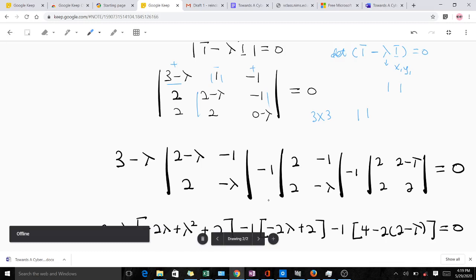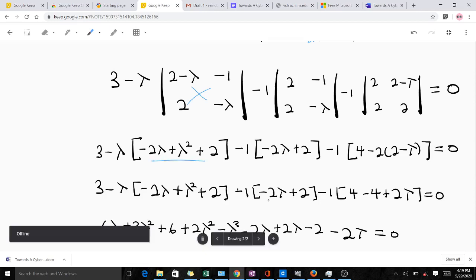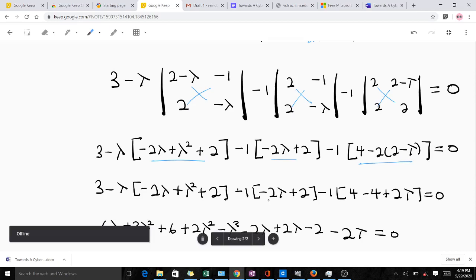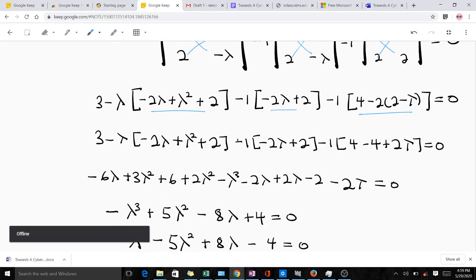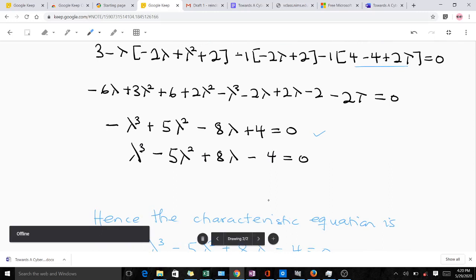We get three minus lambda times the determinant of the corresponding two-by-two matrix, then negative one times the determinant of the next two-by-two matrix, and minus one times the remaining two-by-two determinant. Finding each two-by-two determinant as the product of the diagonal minus the product of the off-diagonal, then simplifying all multiplications, we arrive at the characteristic polynomial: negative lambda cubed plus five lambda squared minus eight lambda plus four.